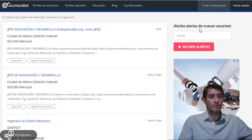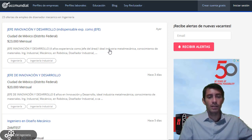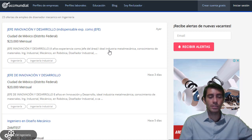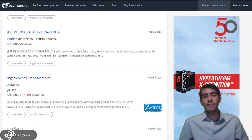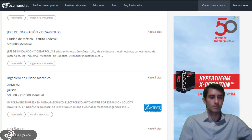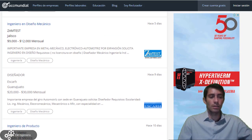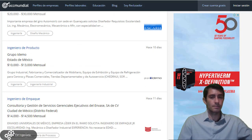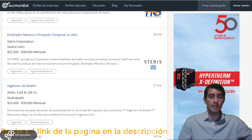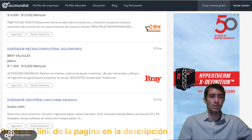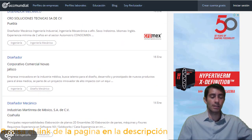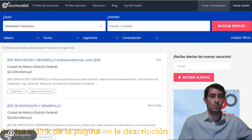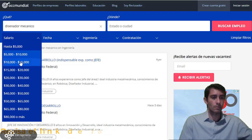Por ejemplo, aparece 'Jefe de Innovación y Desarrollo' en Ciudad de México, que requiere conocimientos de materiales en Ingeniería Industrial Mecánico, Robótica y Diseño Industrial. También aparece 'Ingeniero en Diseño Mecánico' y un diseñador en Scarch. Ya se muestran varias vacantes, incluso más que en la página anterior. El sueldo quizás se encuentre un poco más bajo al que habíamos visto de 17 mil; aquí hay algunos de 10 mil a 15 mil. Filtrando de 15 mil a 20 mil todavía nos muestra varias vacantes.